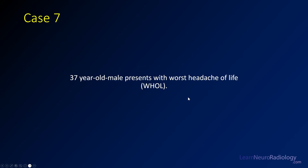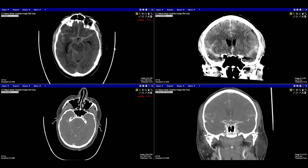Case seven is a 37-year-old man presenting with the worst headache of his life. If you've taken Step 1 or any of the USMLEs, you might recognize this history. Here we have some images from our case. In the top left, we have a non-contrast head CT, the axial images. Top right, we have some coronal images from that same non-contrast head CT. The bottom left, we have a CTA, a CT angiogram, that's going to help us figure out what's going on. And here we have some coronal images from the CT angiogram.